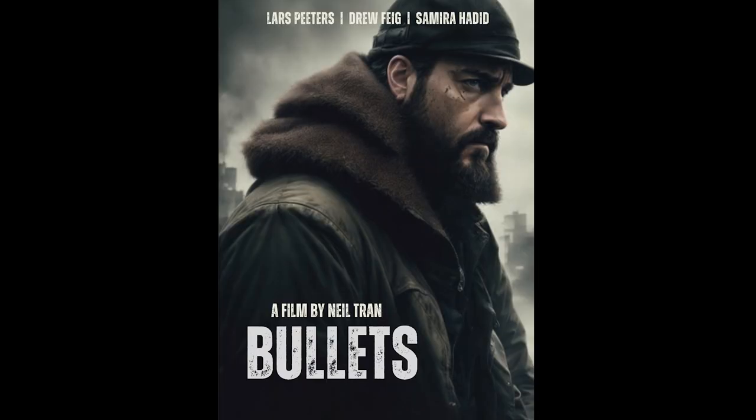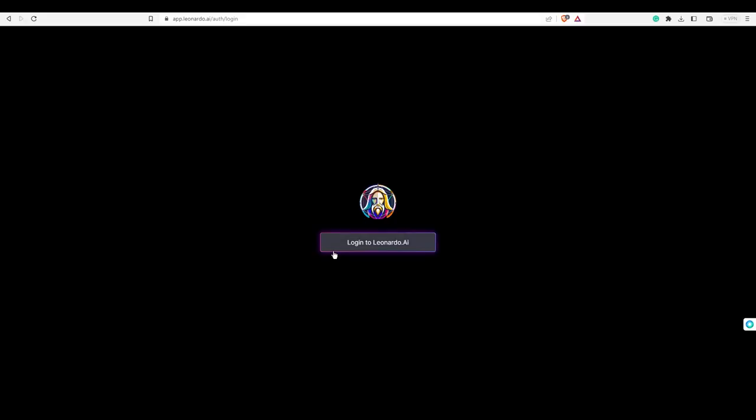First, let's look at the poster we're going to create today. We're going to make a thriller movie poster with the help of Leonardo.ai. Go to Leonardo.ai and log in with an account.